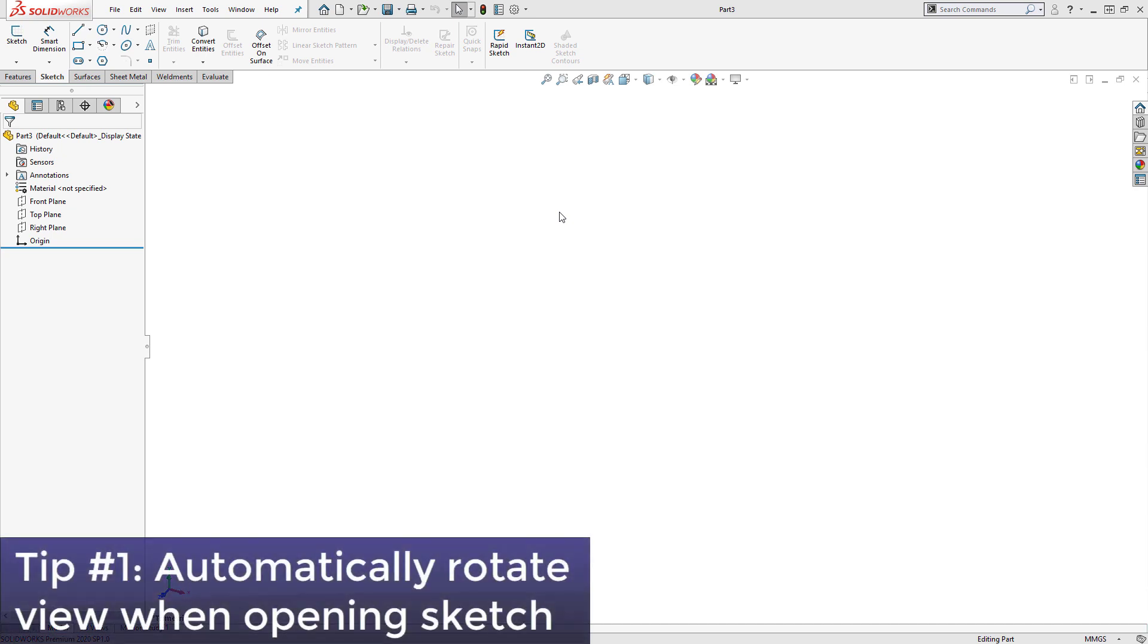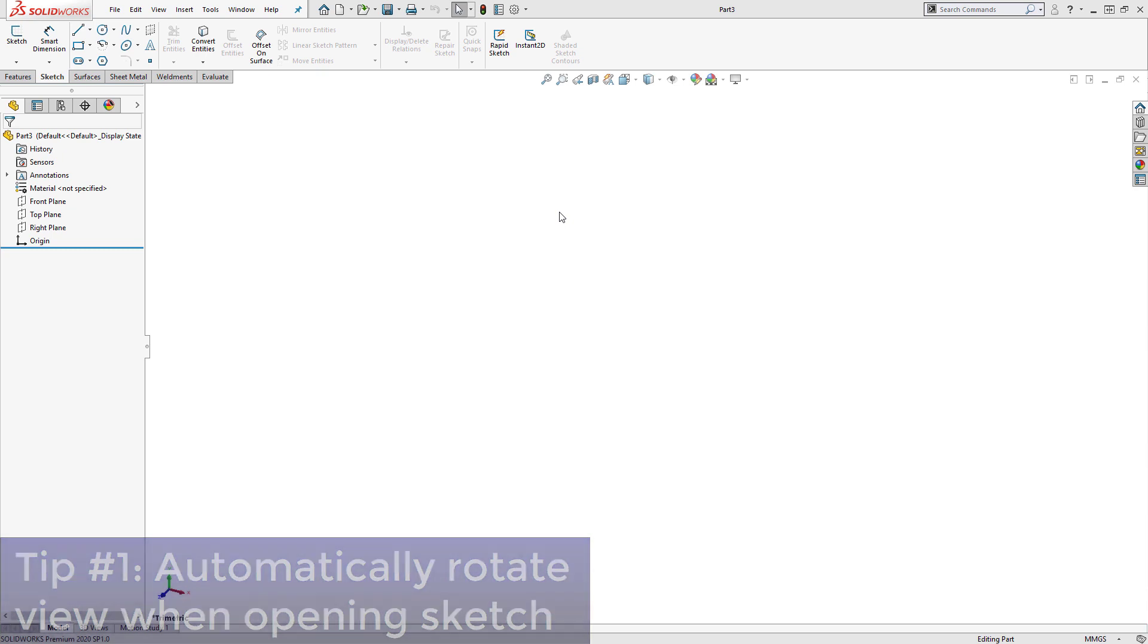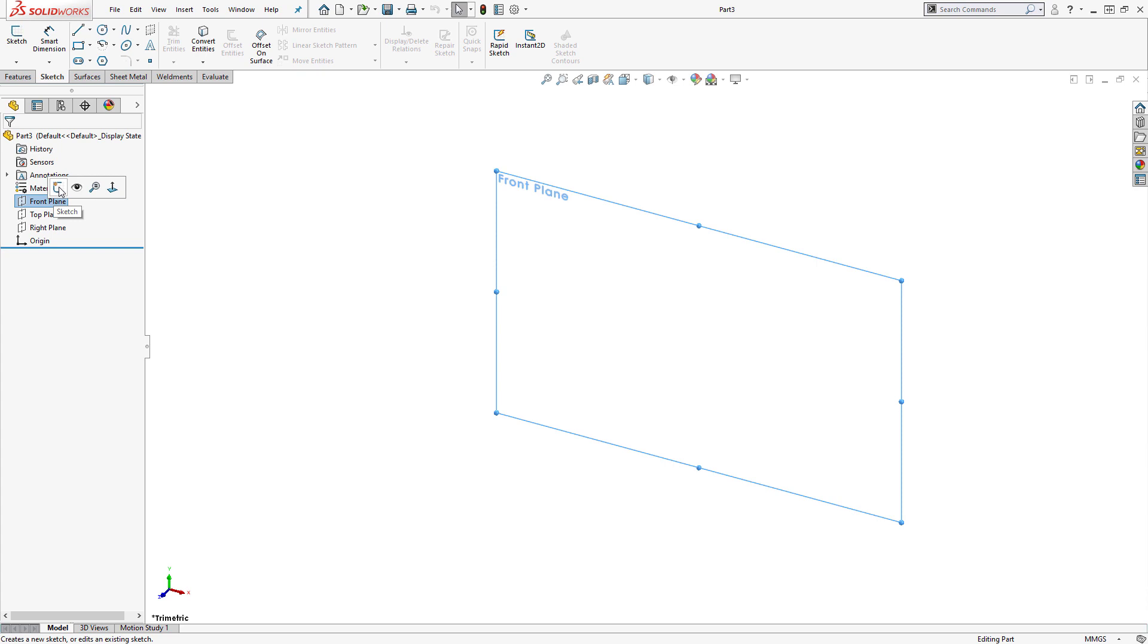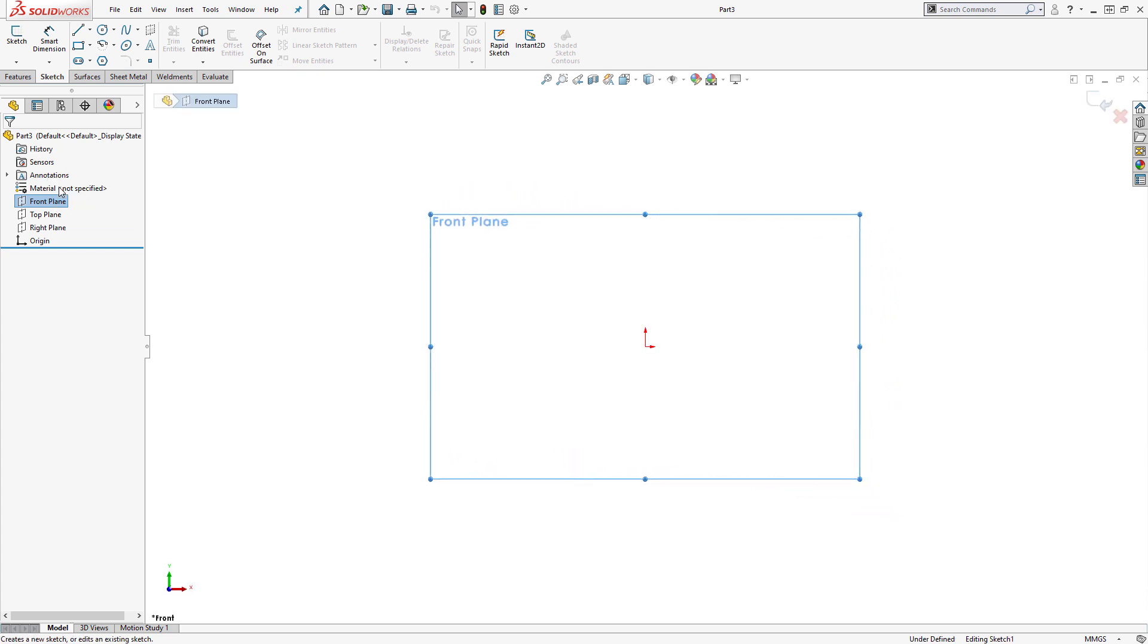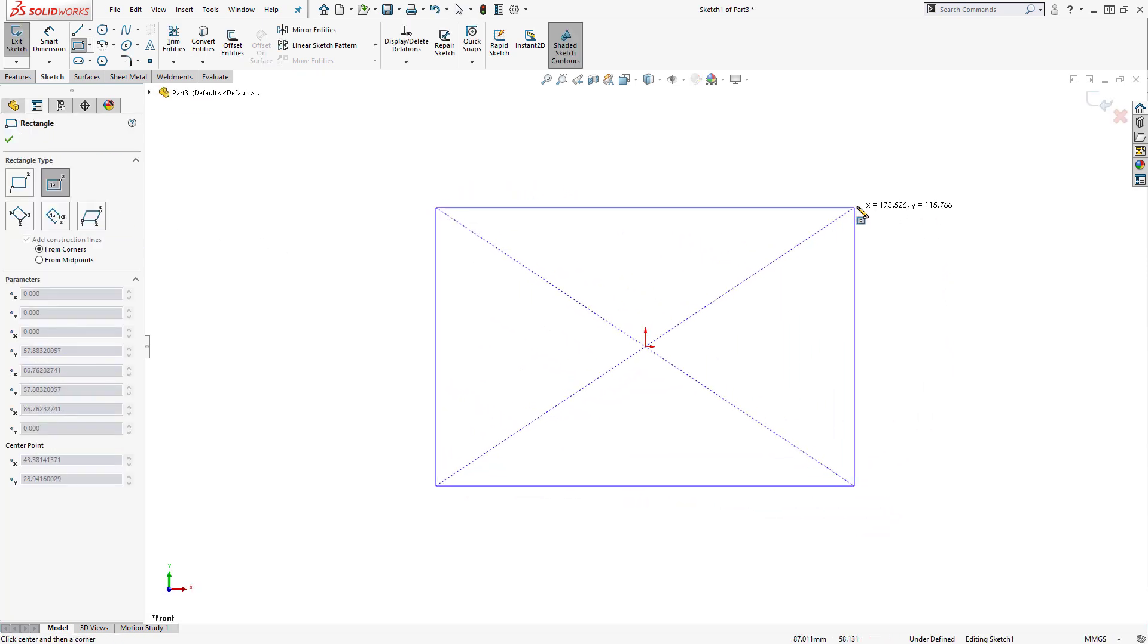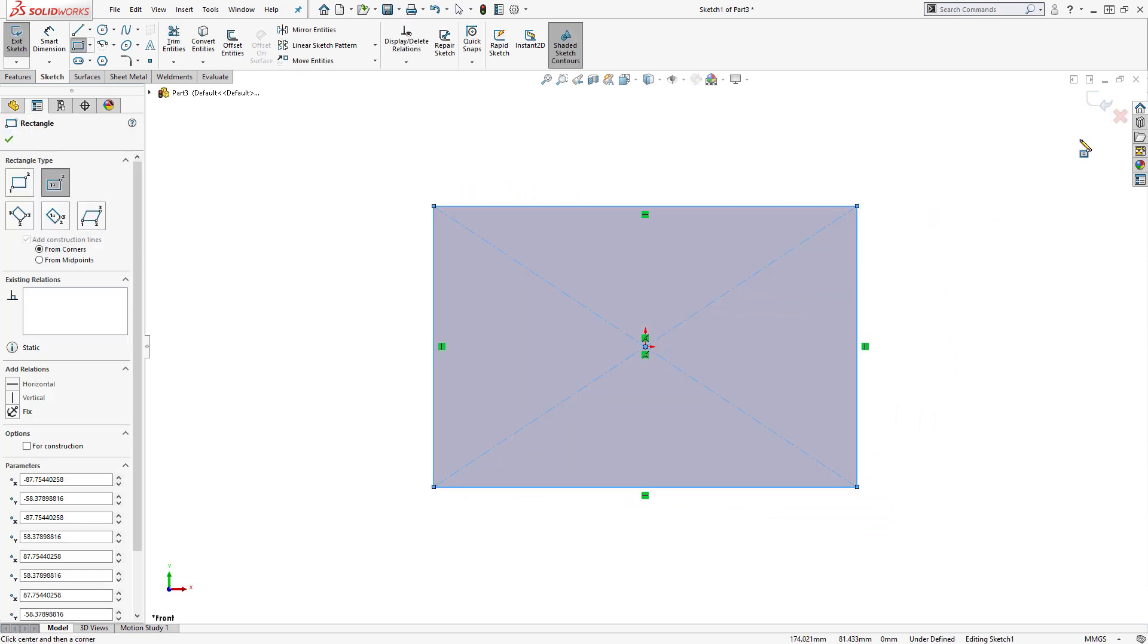which is to enable a setting that will automatically rotate our view when opening a sketch. You may have noticed that when you create the first sketch in a new part file, your view automatically rotates to be normal to the sketch plane, making it easier to create the 2D sketch.